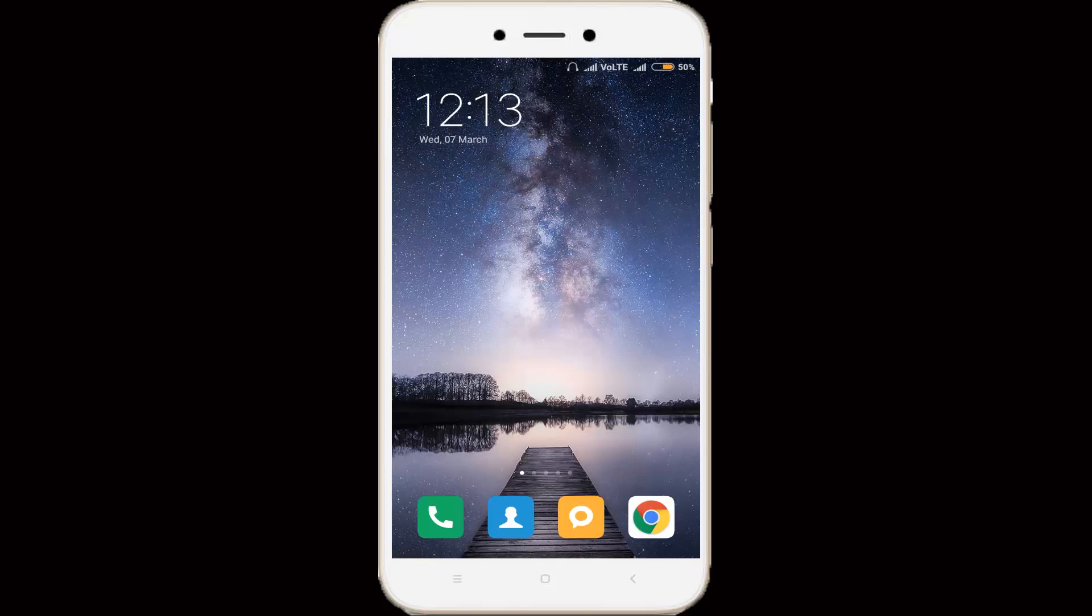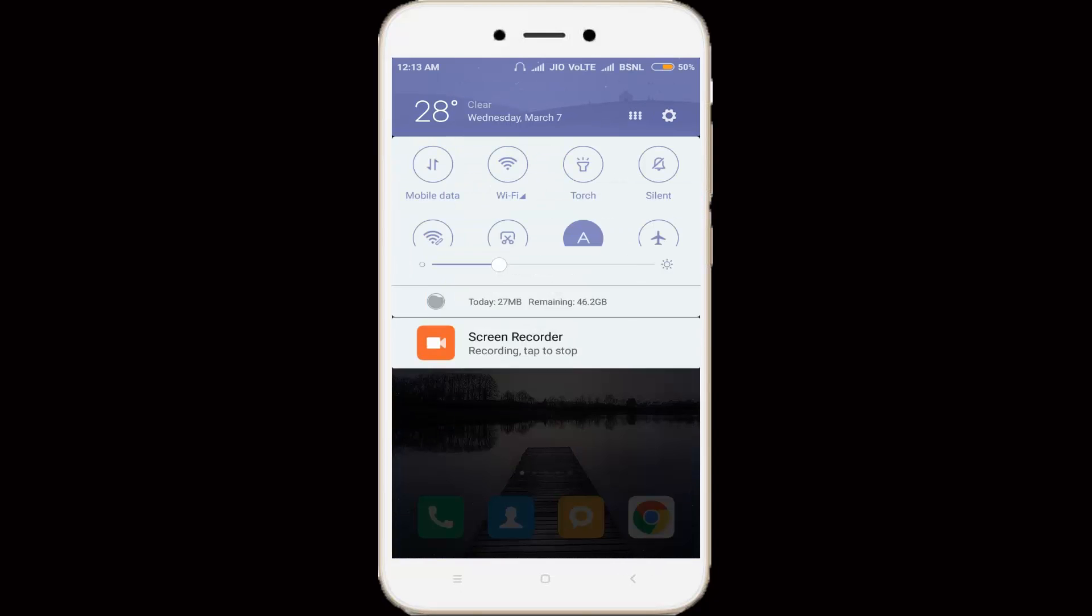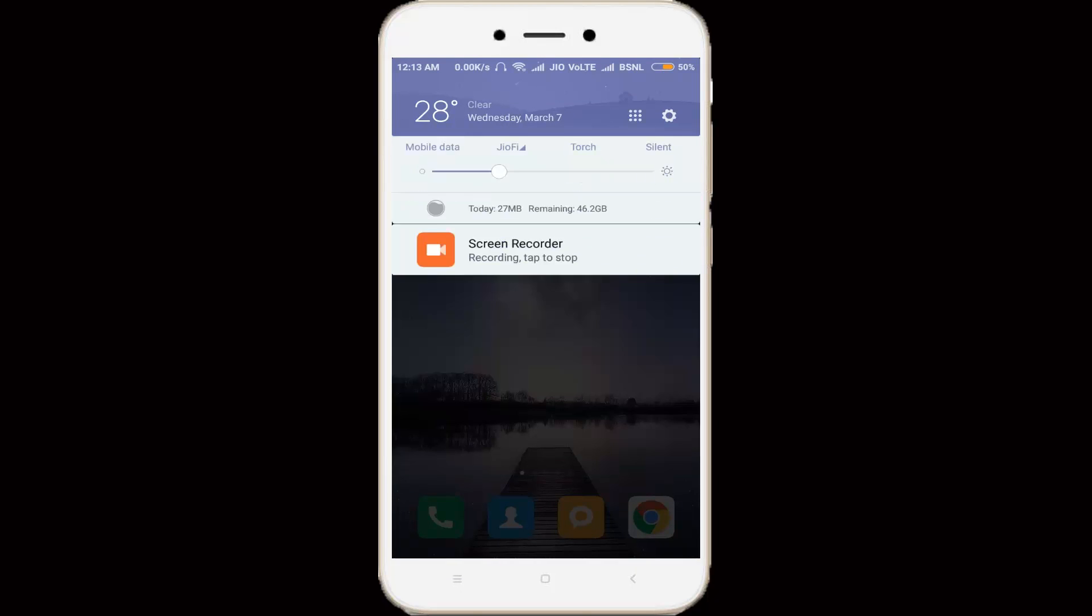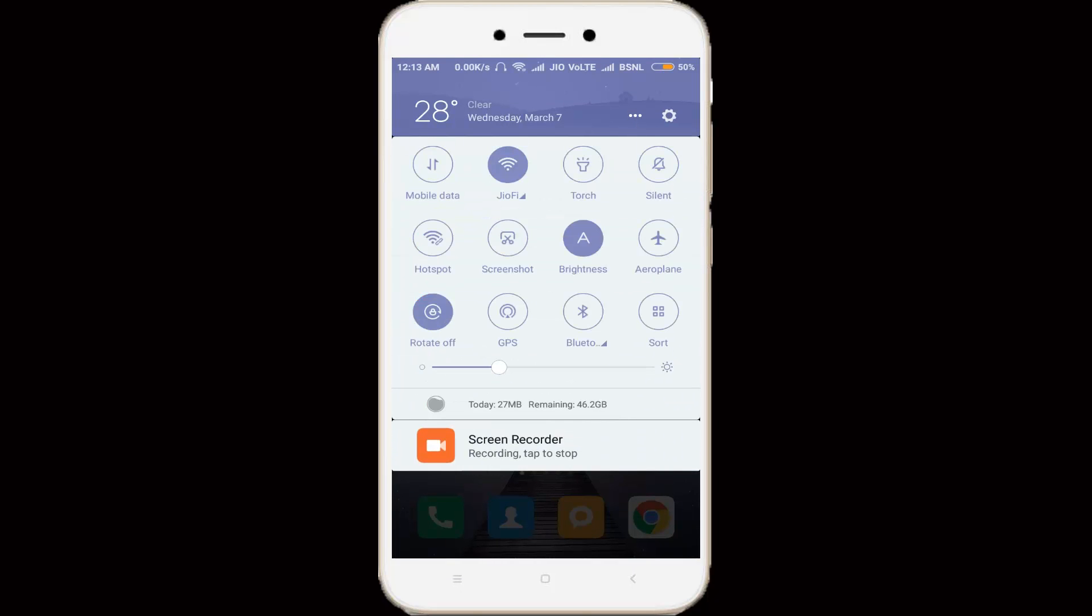So after the restarting is completed, once again I try to enable my WiFi connection, because here I try to check if the notification message is again occurring or not. So here you can see, the notification message is gone.